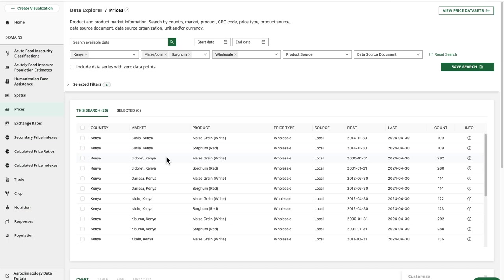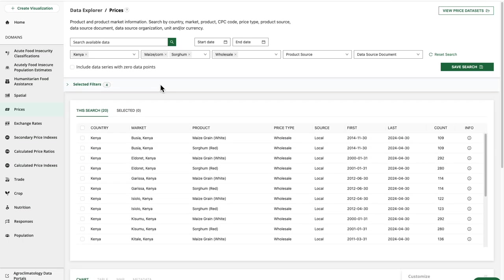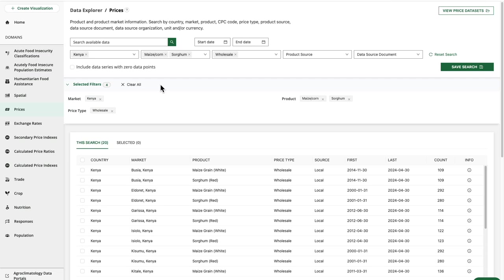So here are my results. Now let's take a look at modifying a search. At any time, I can open and collapse the selected filters drawer, and this will allow me to easily see all of my filters together.